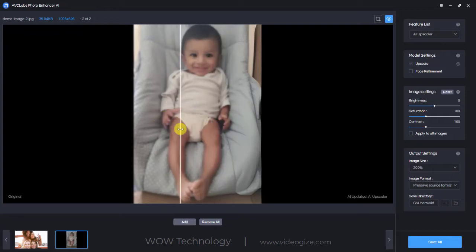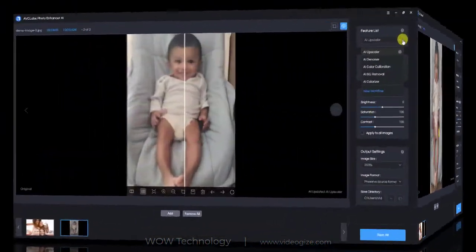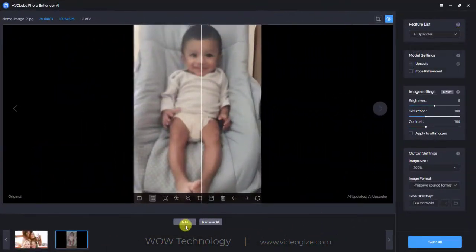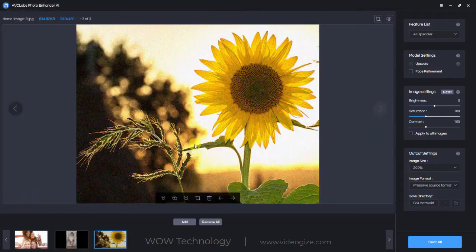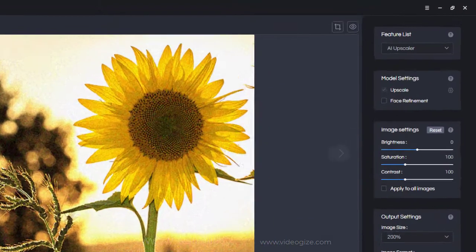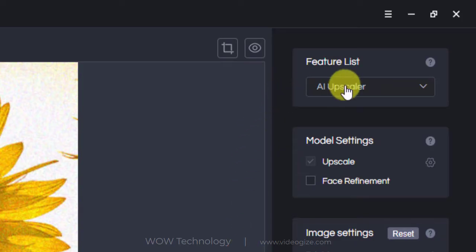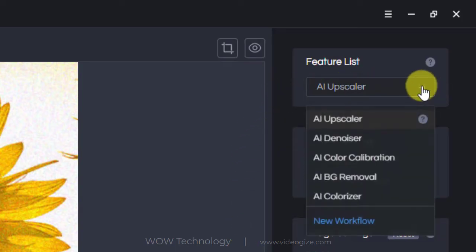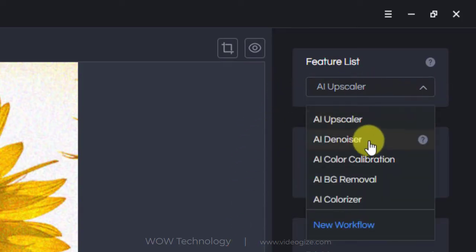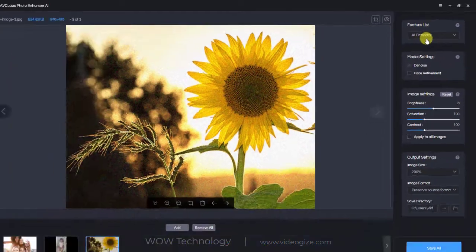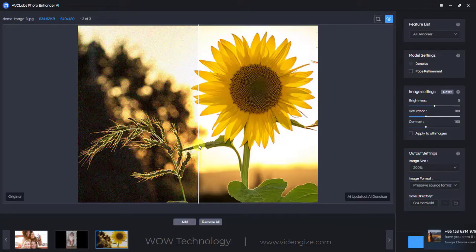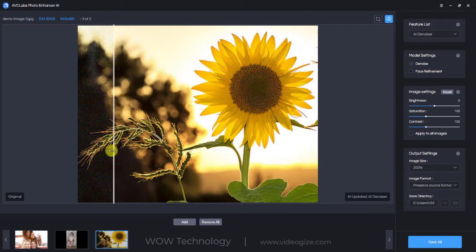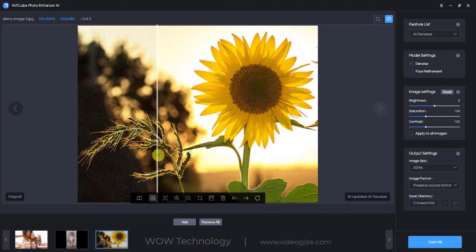Now let's see the other AI features too. I am dropping another image. You can see this is grainy. If the photo is grainy or noisy, then you can select the Denoise model to make the photo look sharper and clearer. Now let's see the results — you can see the difference.